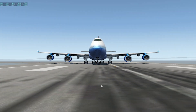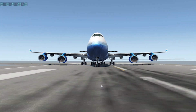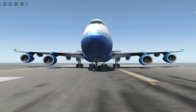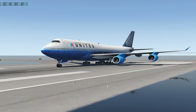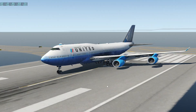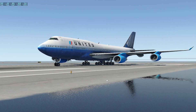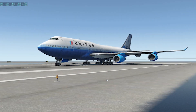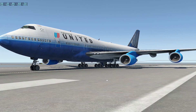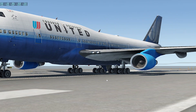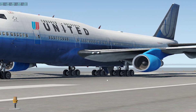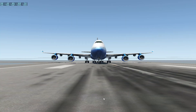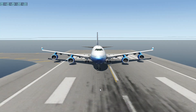The Fowler flap is commonly used on larger aircraft, such as the Boeing 747 and Airbus A380. Let me show you the Fowler flap in a Boeing 747-400.